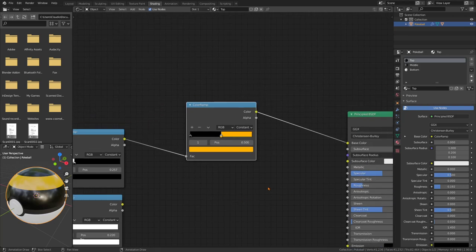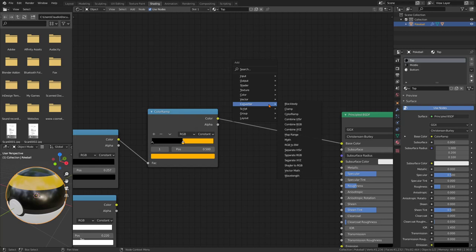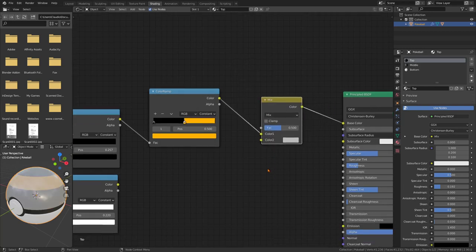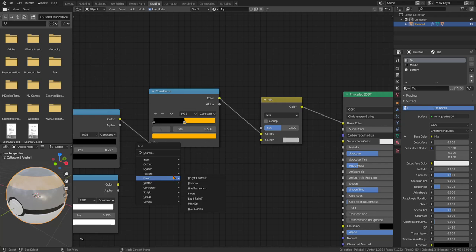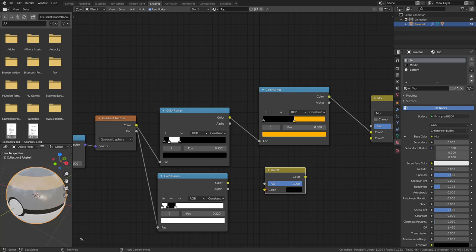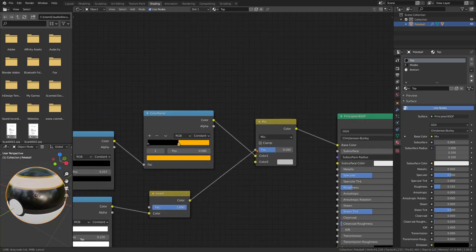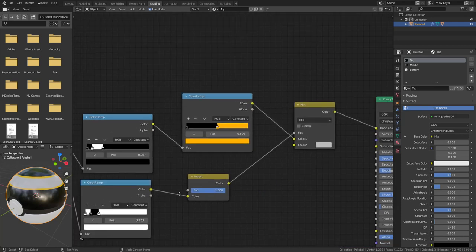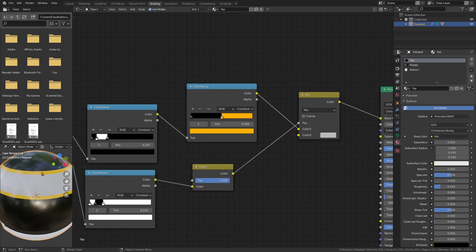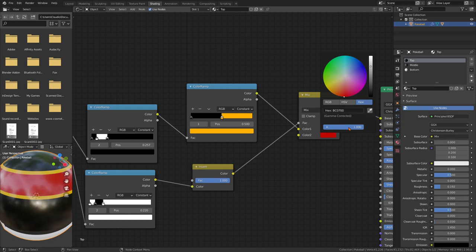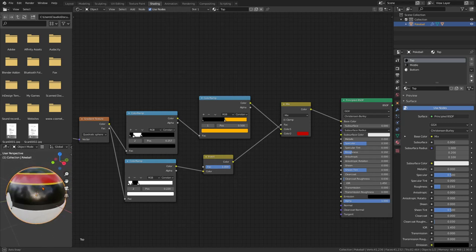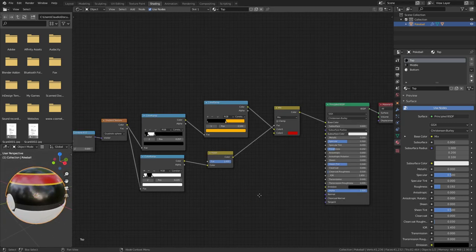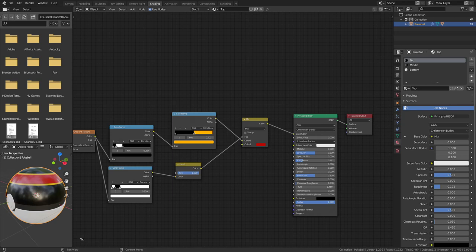Let's do a mixer Shift D, mix RGB, and then Shift A color invert. Let's plug this here and here. Awesome, as you can see now we are only taking this part into account and we have this metal with this color. For the red, type BC 0700. Awesome, we already have this nice band here. It's about to get a little bit complicated with nodes, so try to follow along.